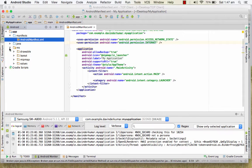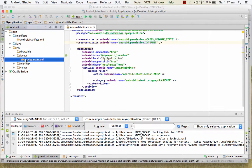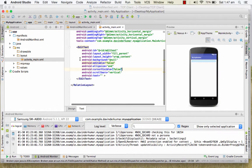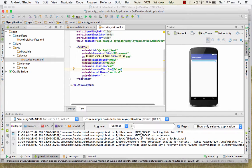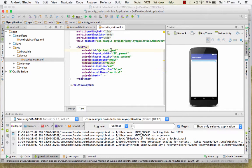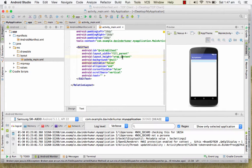Step three: go into the layout file and add an EditText. Give it any ID you like. You also need to set scroll bars to vertical, cursor visibility to false, width to fill_parent, and height to wrap_content. This is your third step.